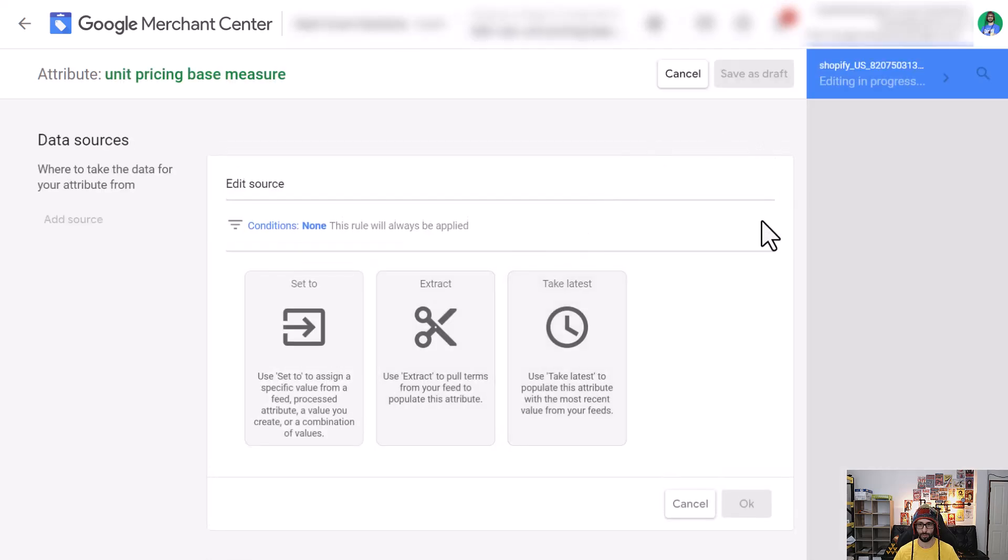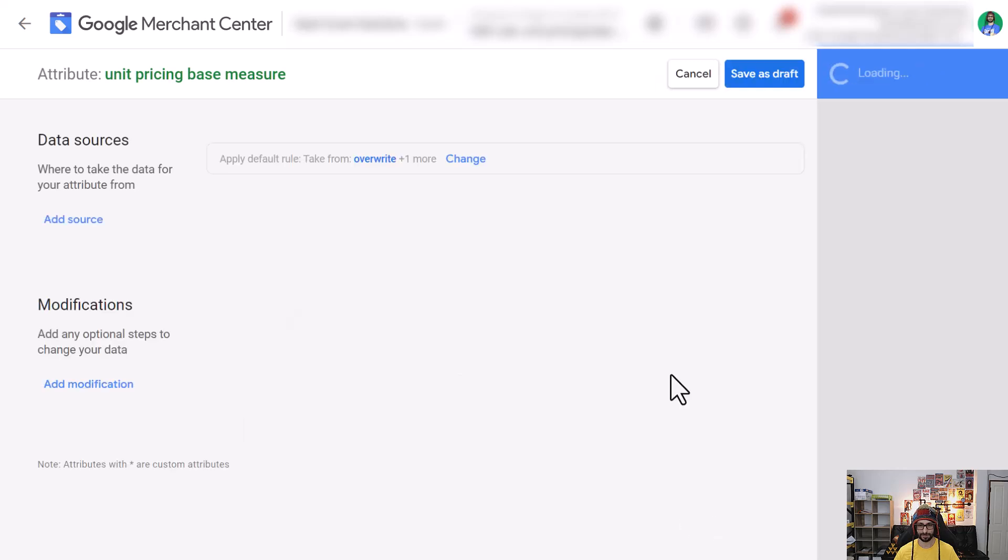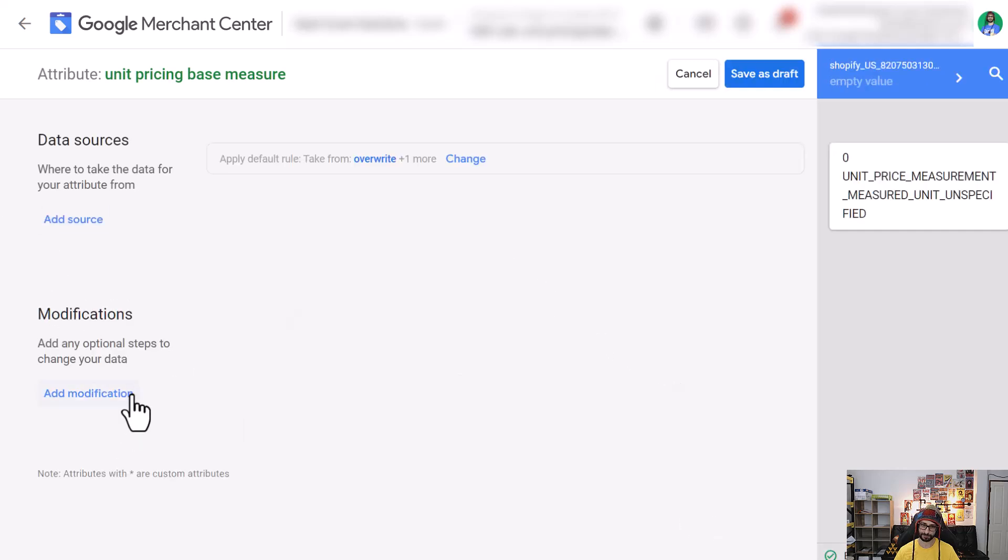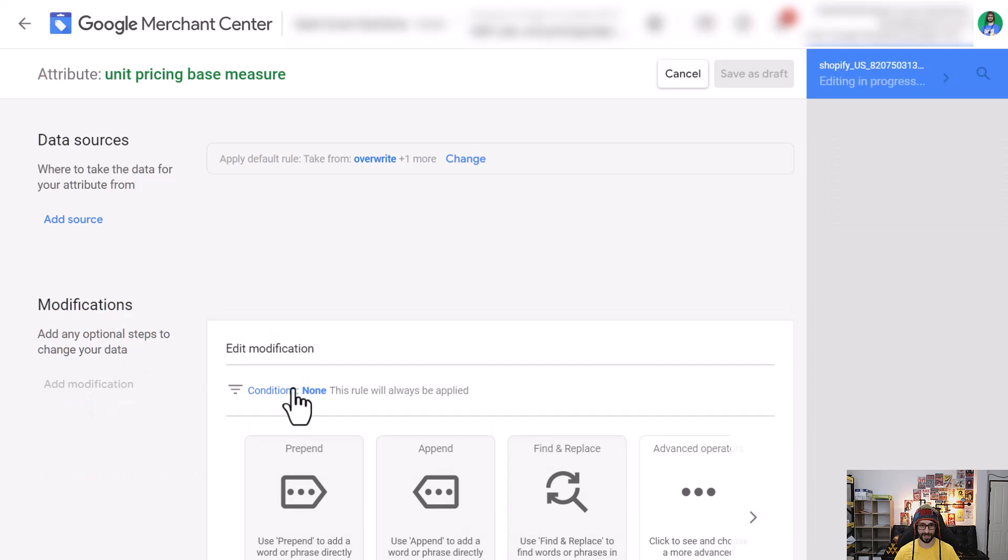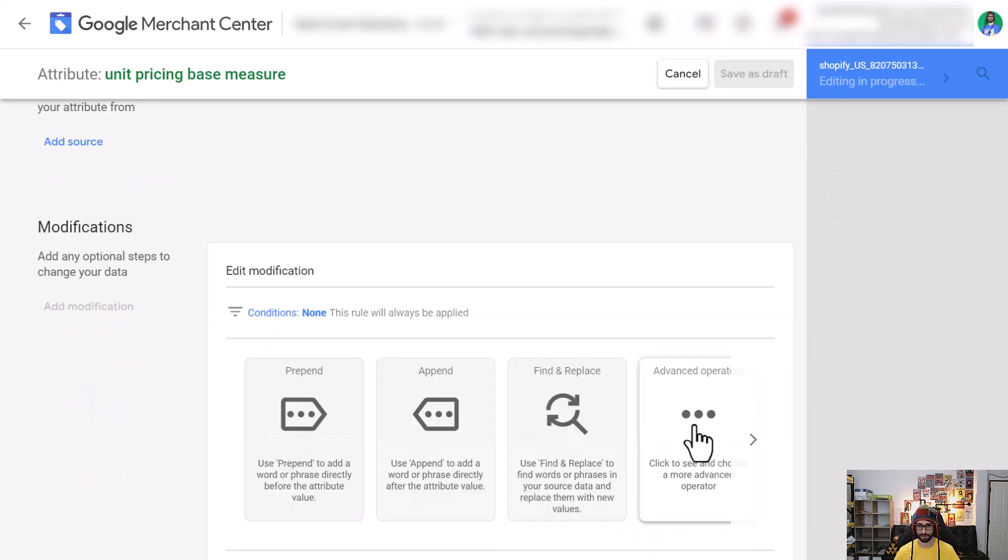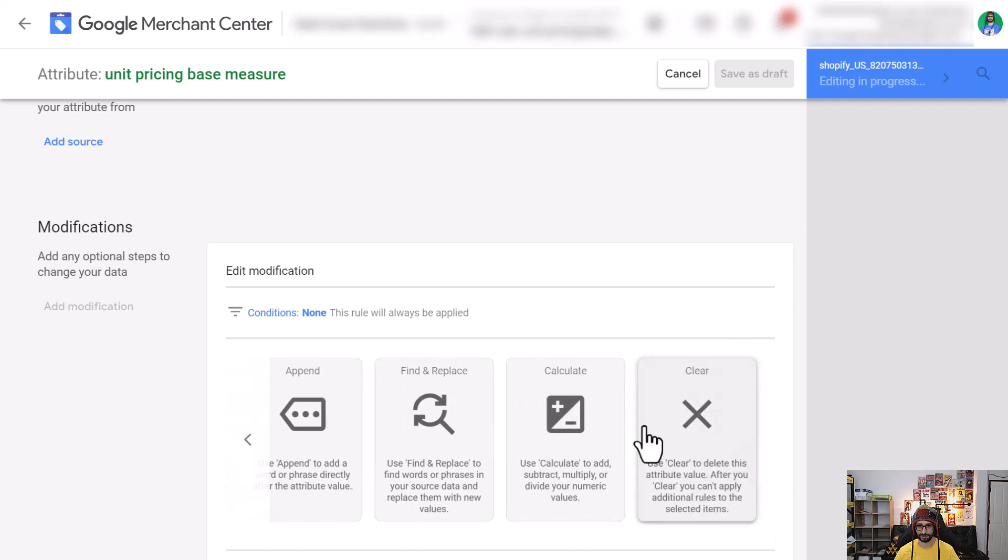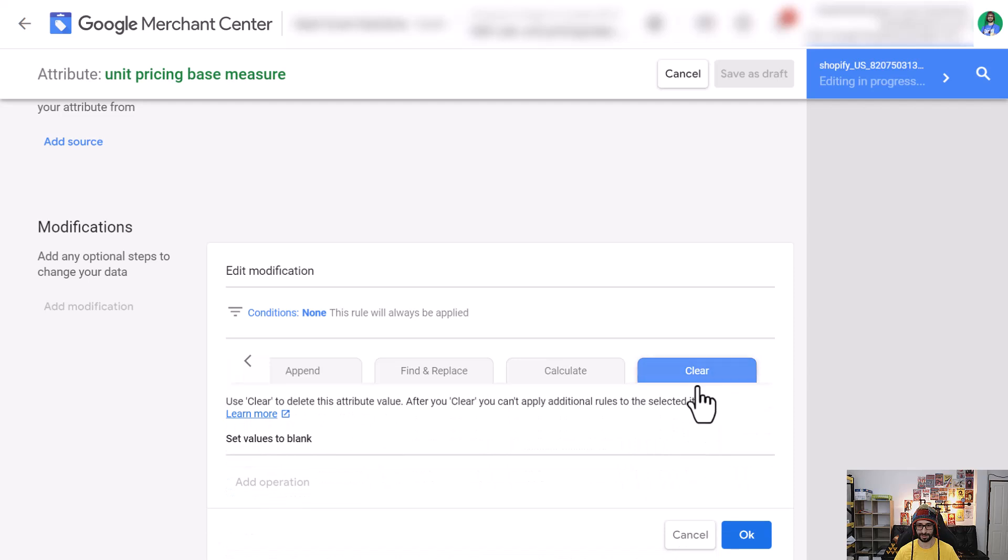What we want to do is cancel the data sources and what we want to do is add modification and then click on advanced operators here in the corner and then scroll to the right. Here we can see clear. We want to select that.